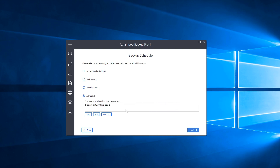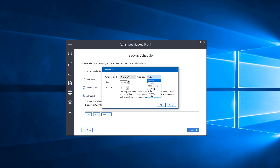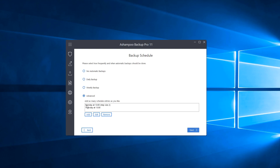Click OK and it adds that schedule. You can also add additional schedules — for example, add a Thursday at 1300. Click OK, and now it will run a backup every other Monday and every Thursday. There are plenty of ways to set it up to fit most people's schedules. Let's click Next.